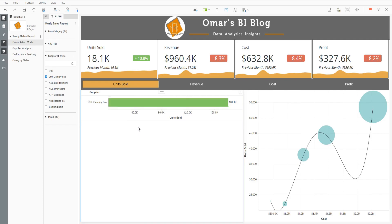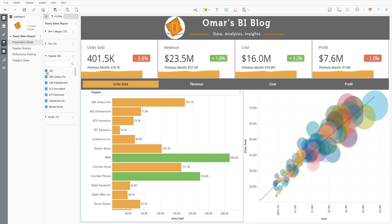You'll notice the bar became a little bit larger. If I deselect the one option and select the all option, you'll notice the bar chart retained the size that I just stretched it to. This is a good way to customize the user experience and give them a more legible dossier and ultimately a better user experience.